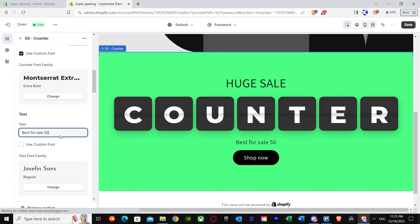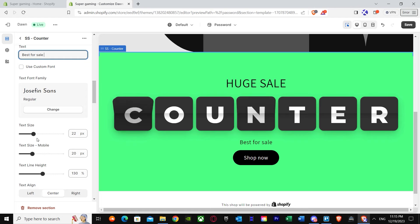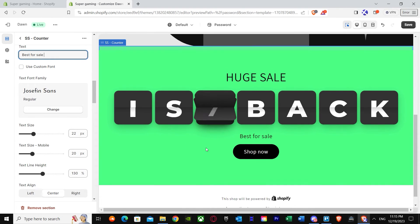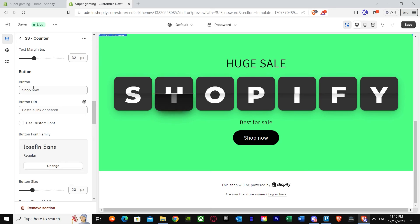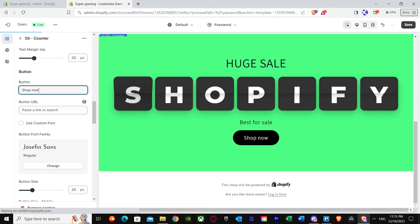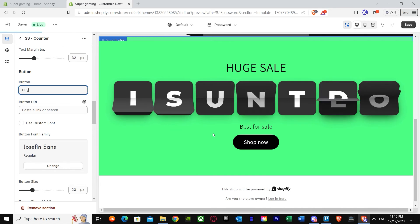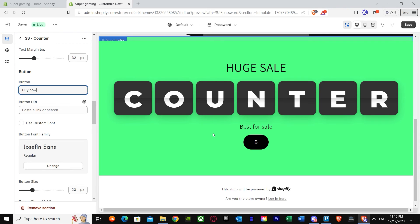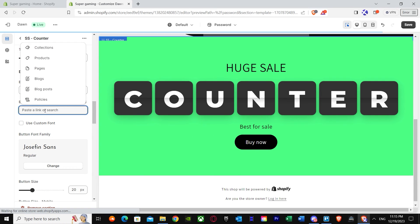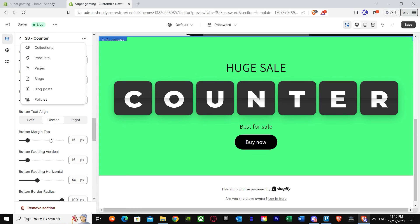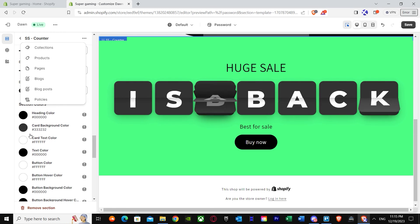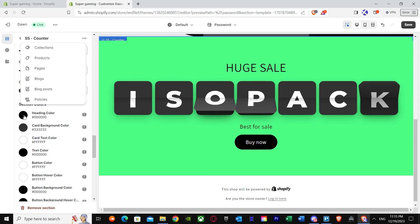I'll change the text to something like '50% Best Sale.' You can use a custom font here too, and again you can change the size however you want. You can also add your own button — for example, it says 'Shop Now,' and you can change it to 'Buy Now.' You can put in a link as well. There are more options further down.